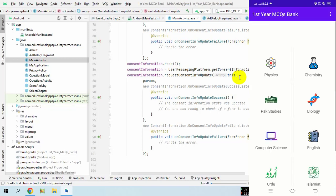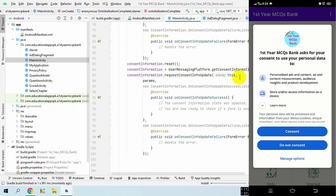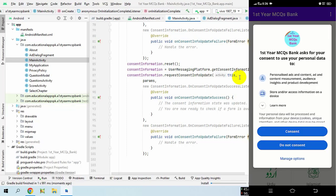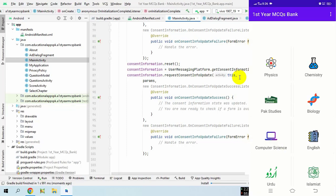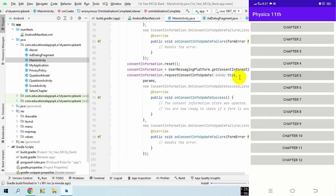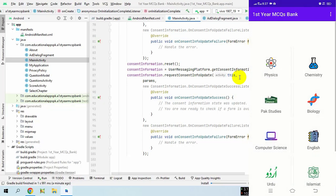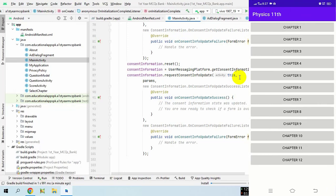The app is again loaded and the consent form should be shown to the user. The consent form is loaded — click on 'Do Not Consent'. This time Google AdMob should not show ads to the user. It is again loaded and the consent form is also shown — click on 'Do Not Consent'. This time Google AdMob should not show AdMob ads.